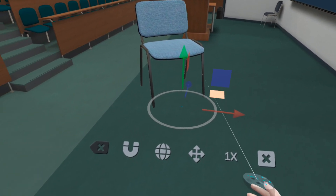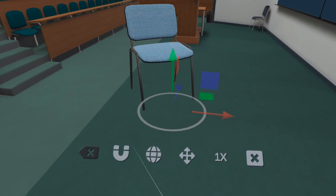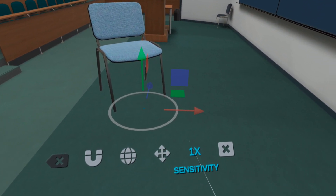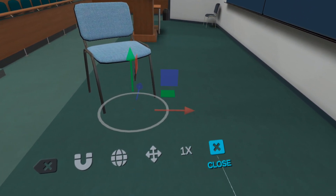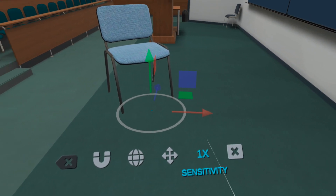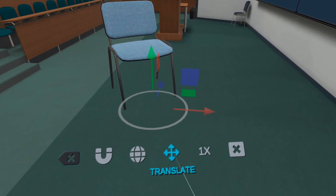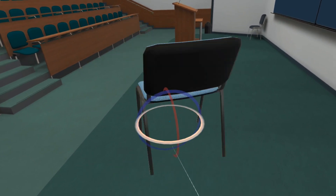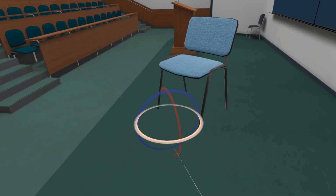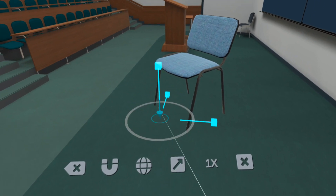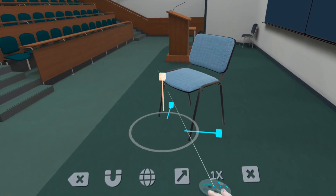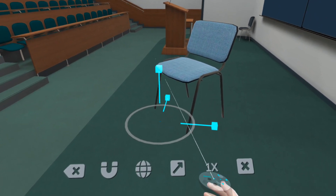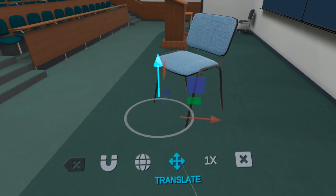To modify the model, click on the gizmo and you'll see the different ways you can affect the model. You can also turn, scale, and move the model using the gizmo.